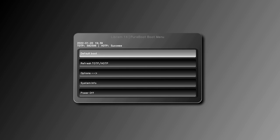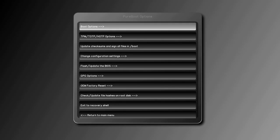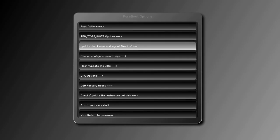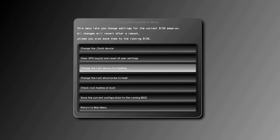You can also precisely control which folders are validated by selecting Options, Configuration Settings, Change the root directories to Hash. Enter the folders you want checked, separated with a space and without a leading slash.